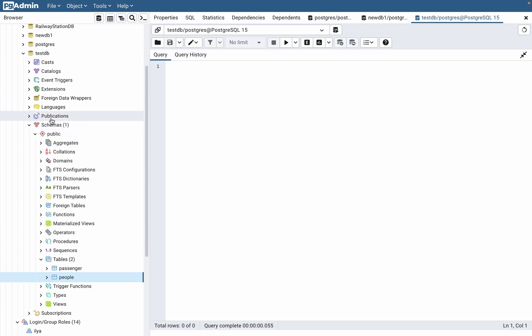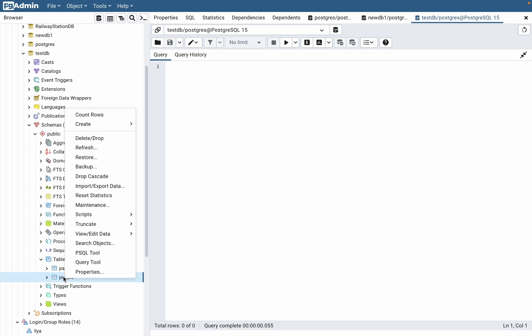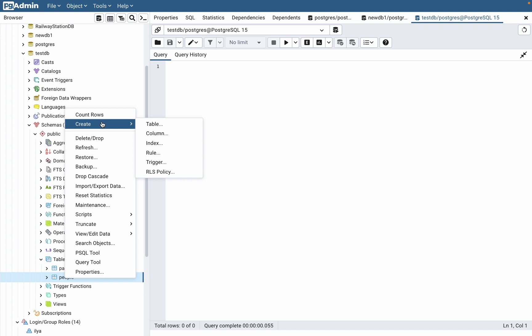Right up here, then go to Schemas, then open Tables, and find 'people'. To delete it, all we need is to right-click and then go to Delete or Drop.